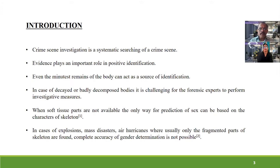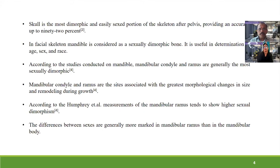Even the minutest remains of the body can act as a source of identification. In cases of decayed or badly decomposed bodies, and even in cases of explosion, mass disaster, or hurricanes where only fragmented skeletal parts are found, complete accuracy of gender determination is not possible. Based on skeletal characters, after the pelvis, the skull is the most dimorphic and easily sexed portion of the body, providing accuracy up to 92%. In the facial skeleton, the mandible is considered a sexually dimorphic bone.